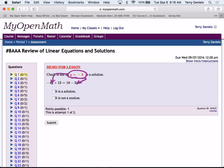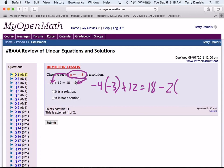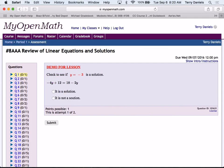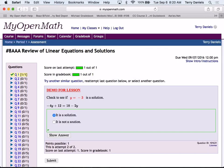So of course, what this ends up looking like is: negative 4 times negative 3 plus 12 equals 18 minus 2 times negative 3, and we're trying to see if that is a true statement or not. Yes, it is. It is a solution, because we have positive 12 plus 12 on the left-hand side. On the right-hand side, we have 18 plus 6. Both sides are 24, so therefore it is a true statement. Let's go ahead and click that it is a solution, and click submit, and let's go to question two.